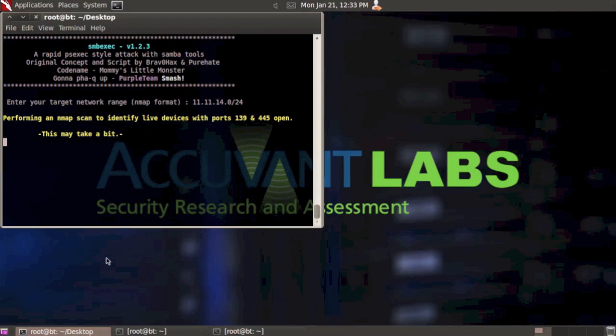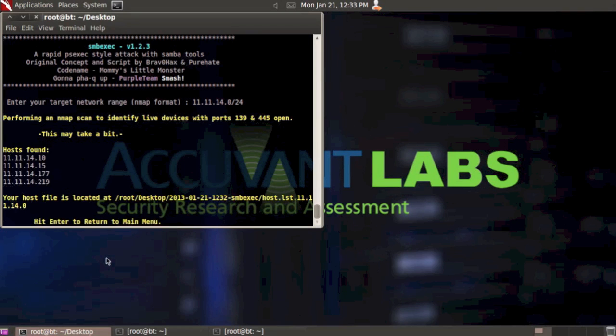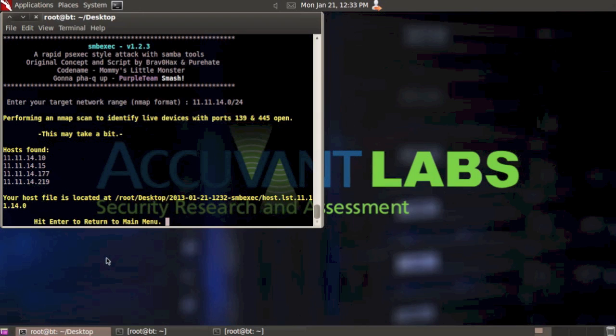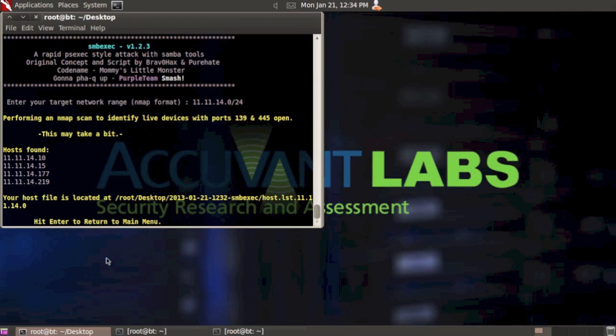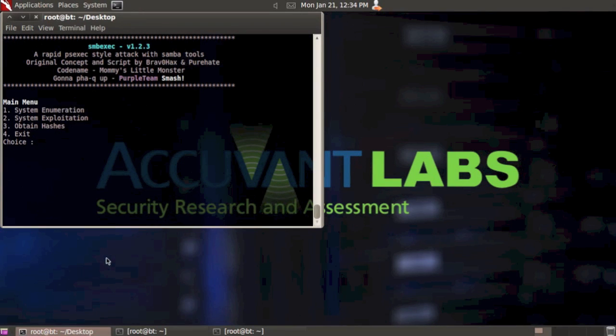Let's hit enter. It's doing a quick nmap scan looking for devices with port 139 and 445 open, which are CIFS SMB. It found four hosts that have either one or both of those ports open. It's storing a host file in the SMBExec directory that it created and gives you the name of that file.